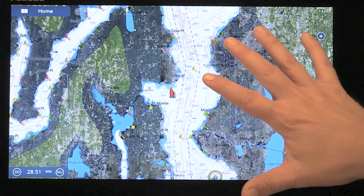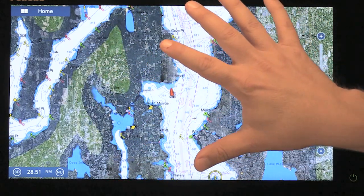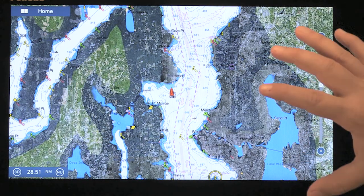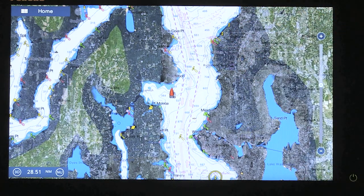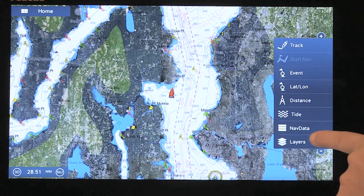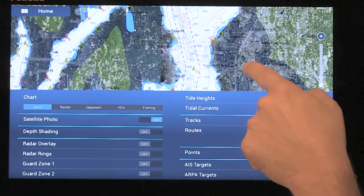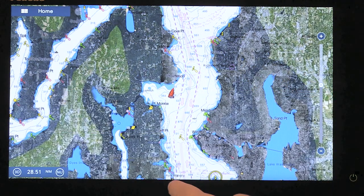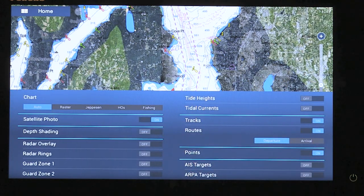Now we're going to talk about the Layers menu. Depending on what screen mode you're on, you have access to the Layers menu where you're able to layer different types of information onto the display. To access the Layers menu, I can either access it from the side swipe on the side here and select Layers, or I can edge swipe from the bottom and it brings the Layers menu up.